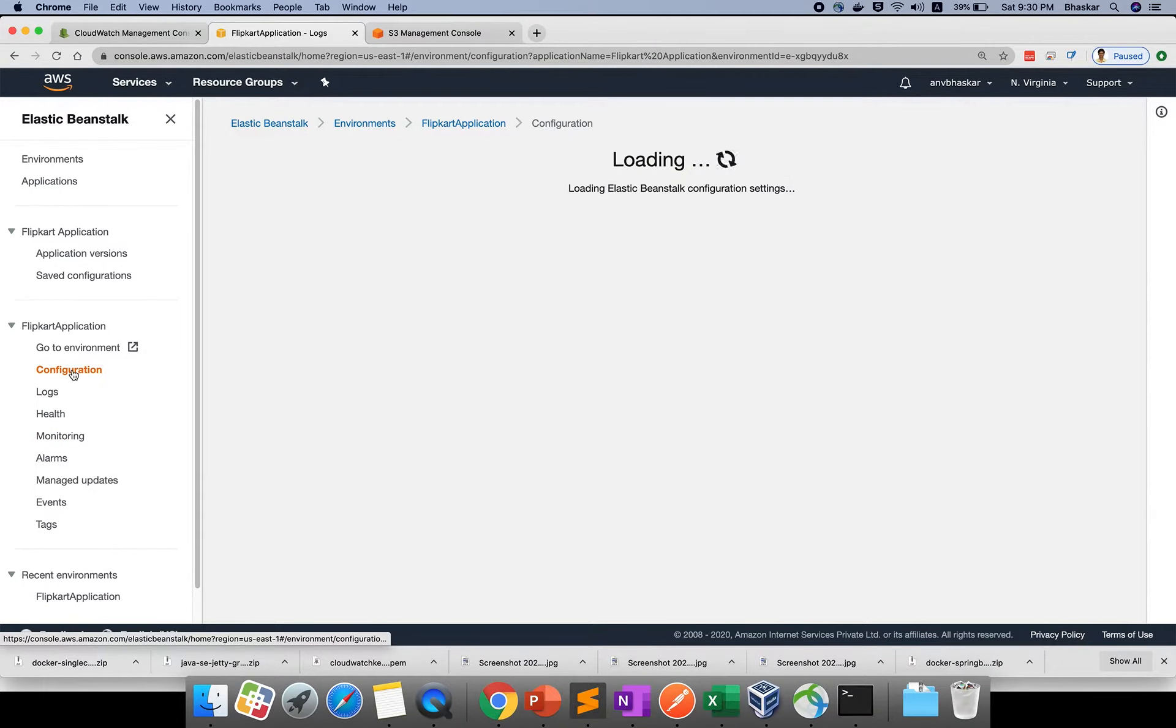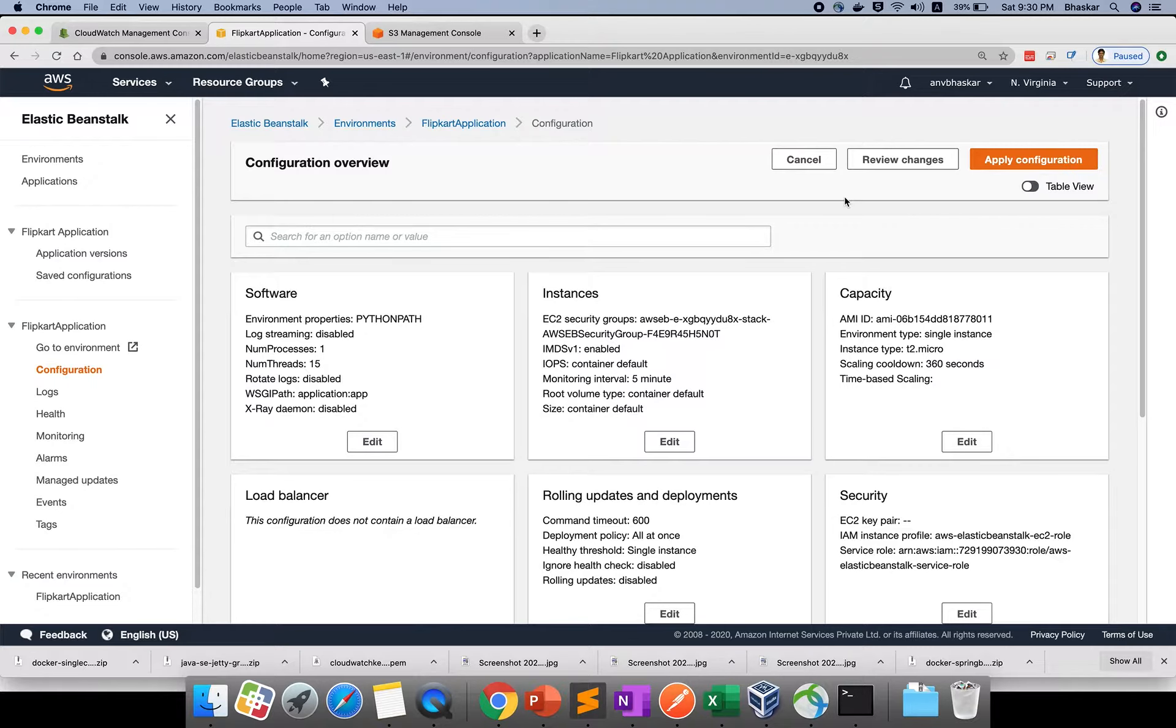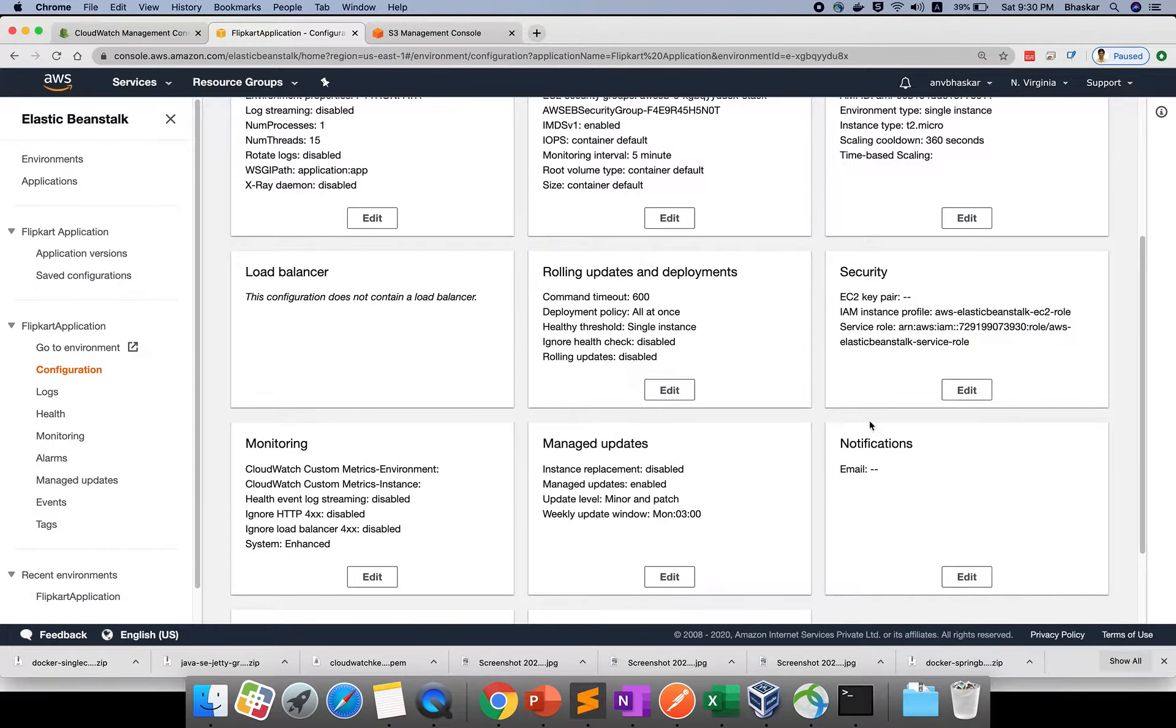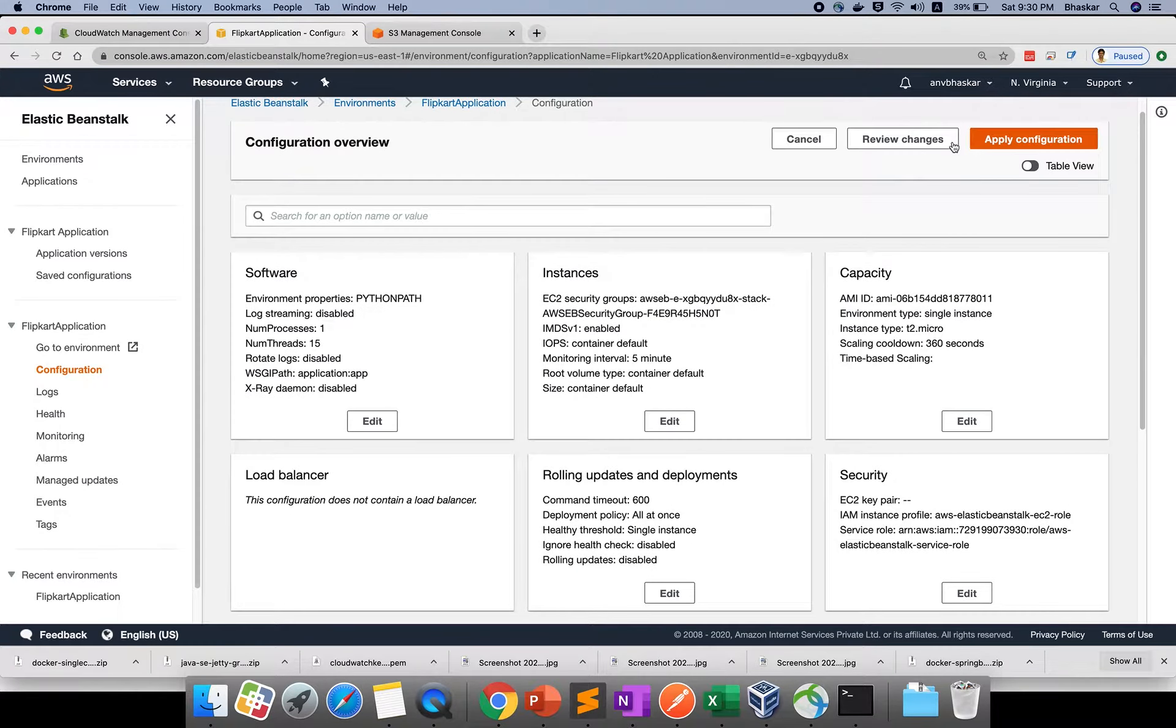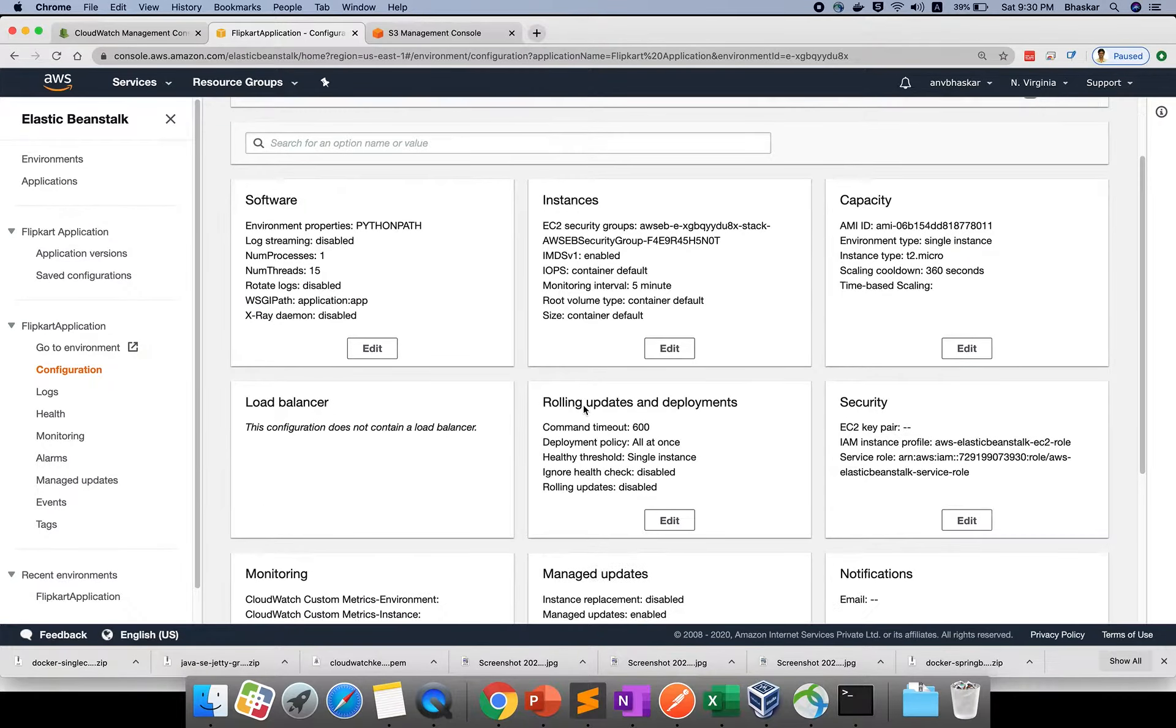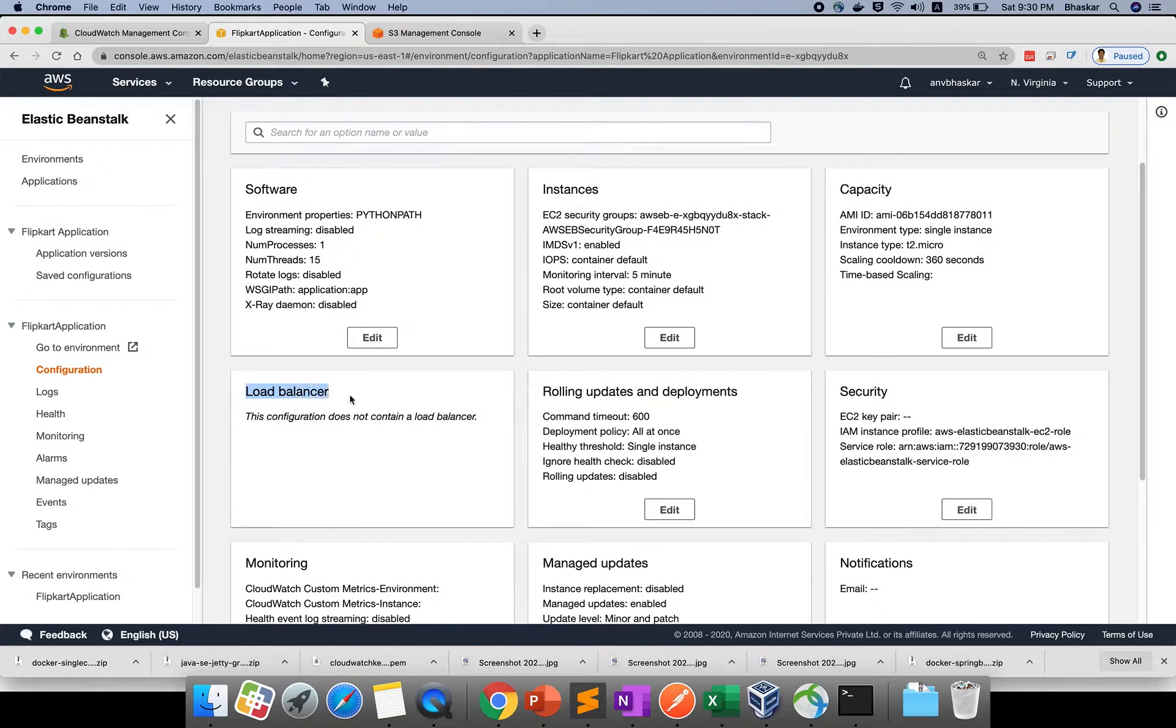If you go to configuration, this is the important action. There's a table view and list view. All these things you can edit. If you apply and review changes according to your requirements, it will be applied to your configuration.